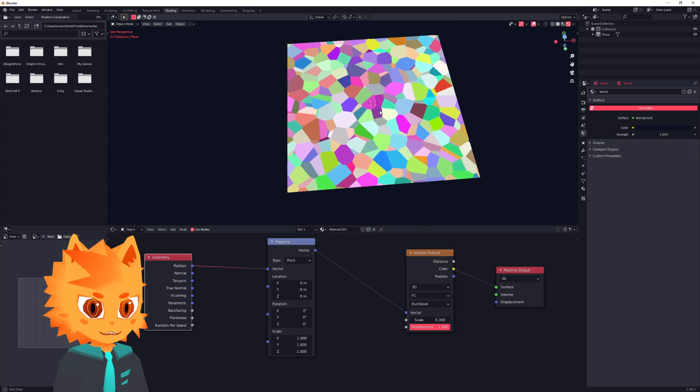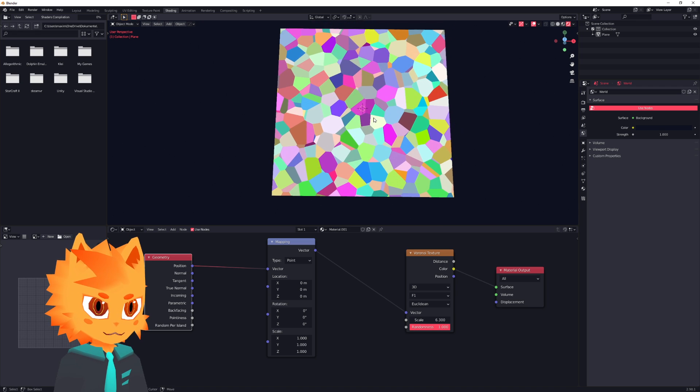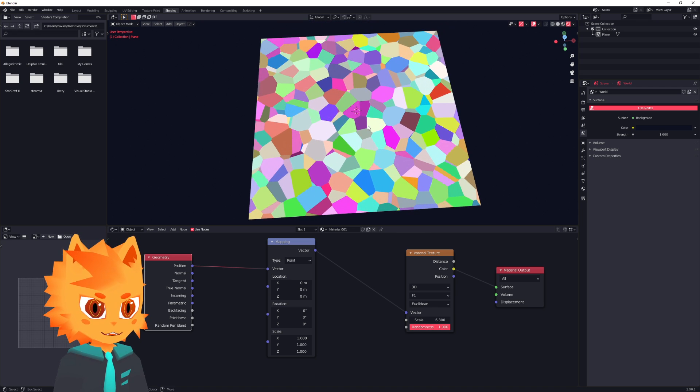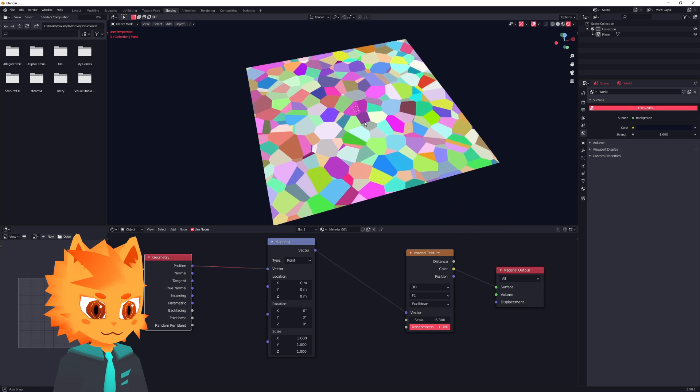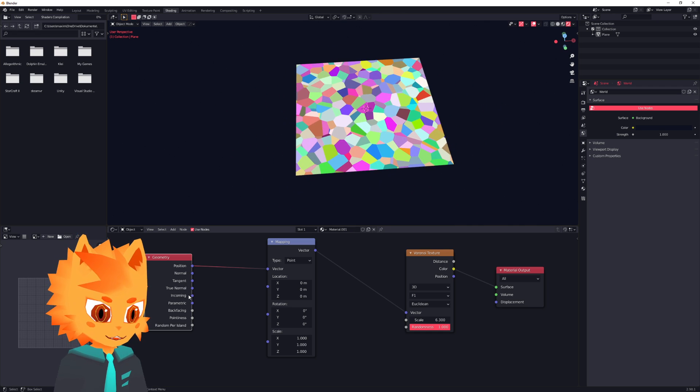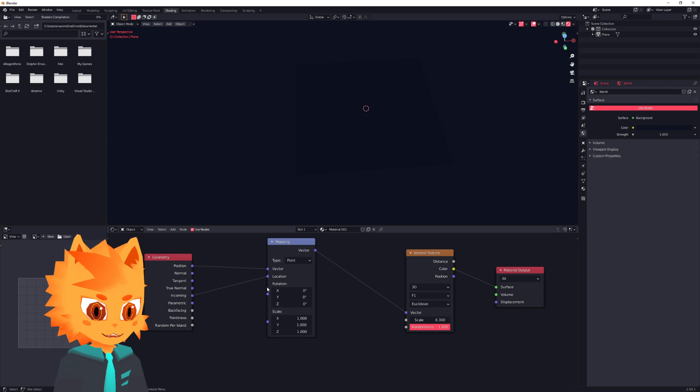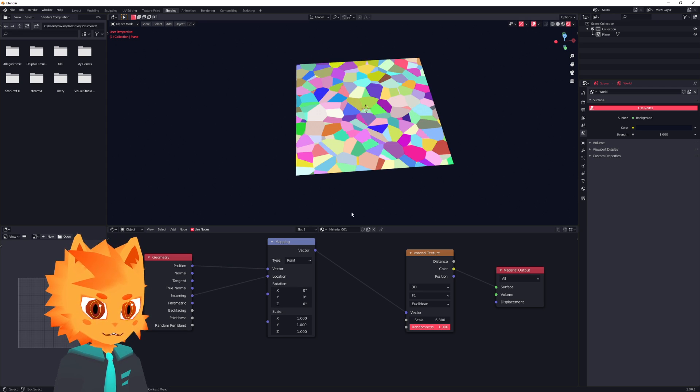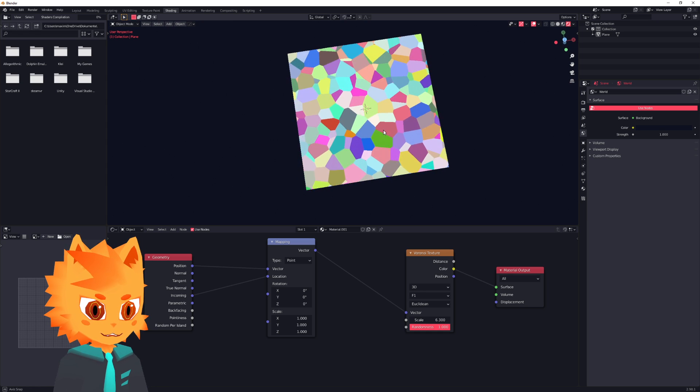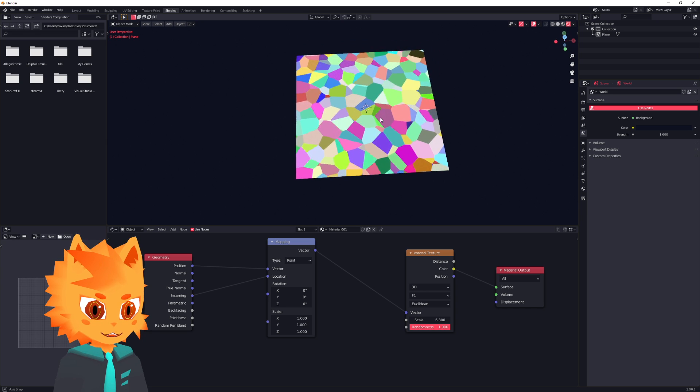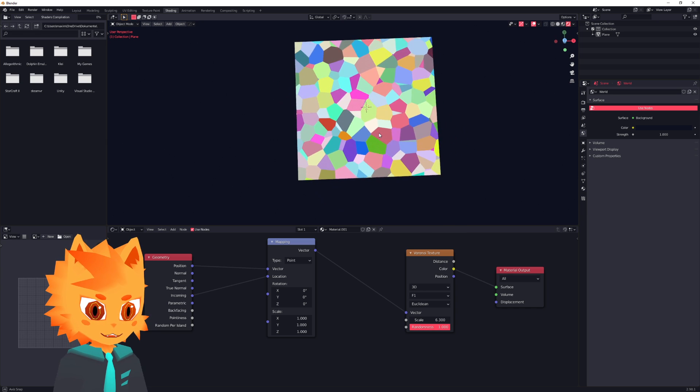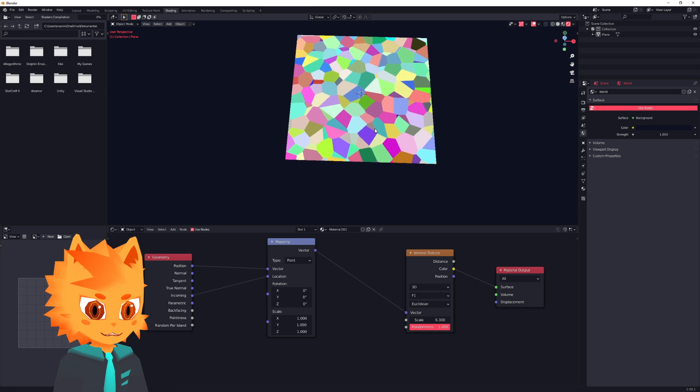So to move this mess of colors over here, based on our view angle, we actually use the incoming over here and put that into the location. And when you now move around, you see all kinds of stuff happening. It looks a little bit like how we want it, but there are a few problems.